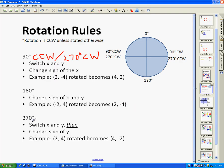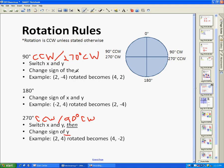270 degrees is opposite of the 90-degree rule. This is 270 degrees counterclockwise, which is the same thing as 90 degrees clockwise. The rule here is to switch the x and the y, but then change the sign of the y — notice it's different depending on the rotation. So for example, if you have (2, 4), switch x and y to get (4, 2), then change the sign of y, so this becomes (4, −2).